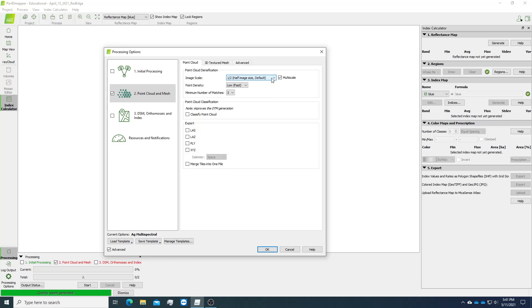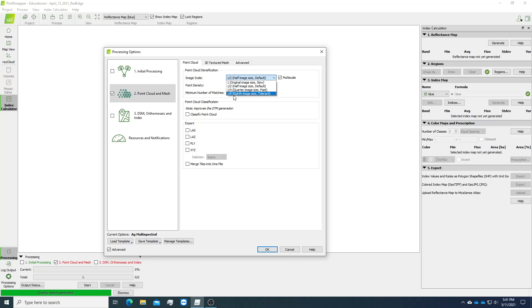Unless we are getting really bad results from step one. In that case we might want to reduce the image size to either one fourth or one eighth depending how bad your results are.